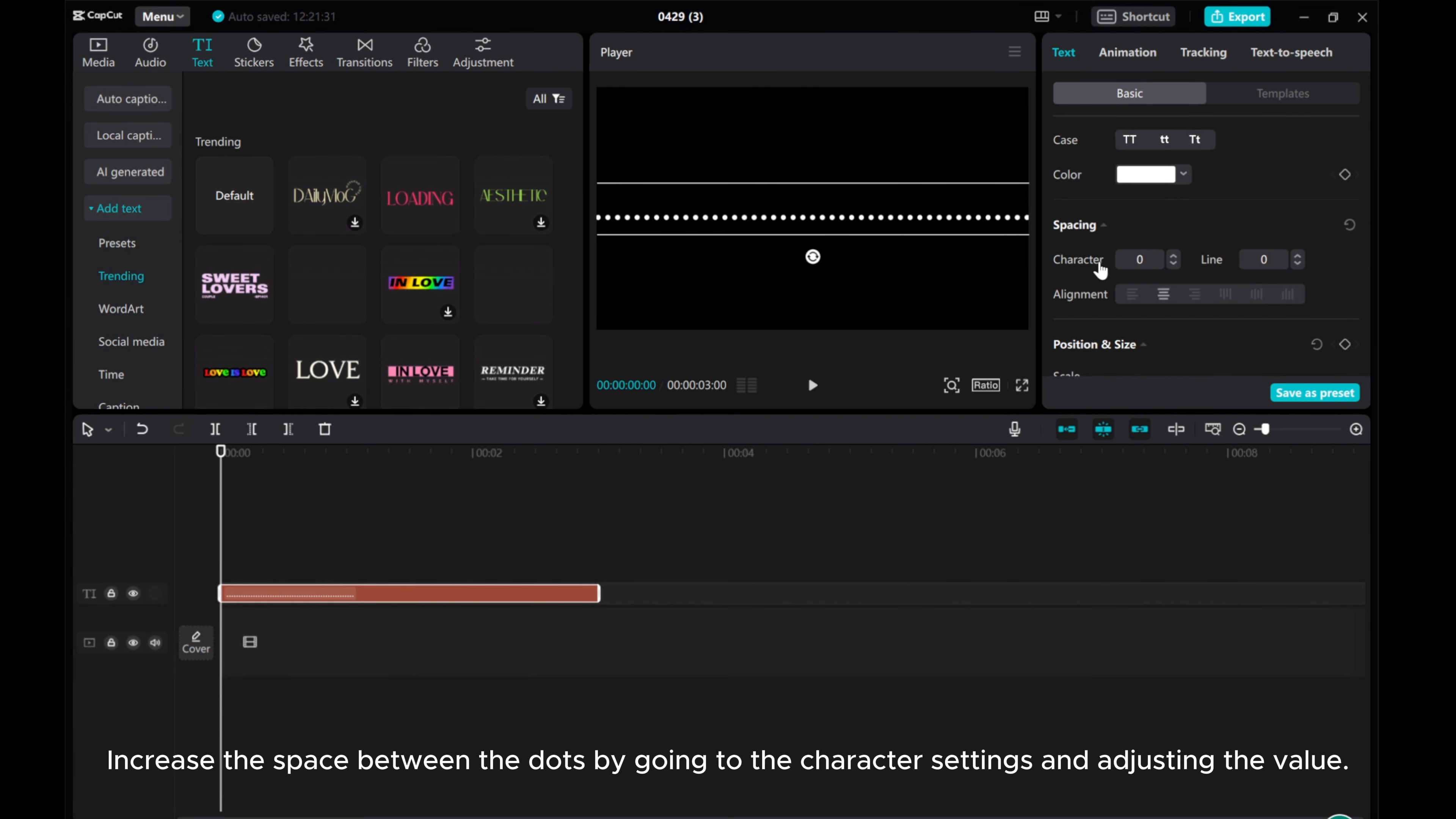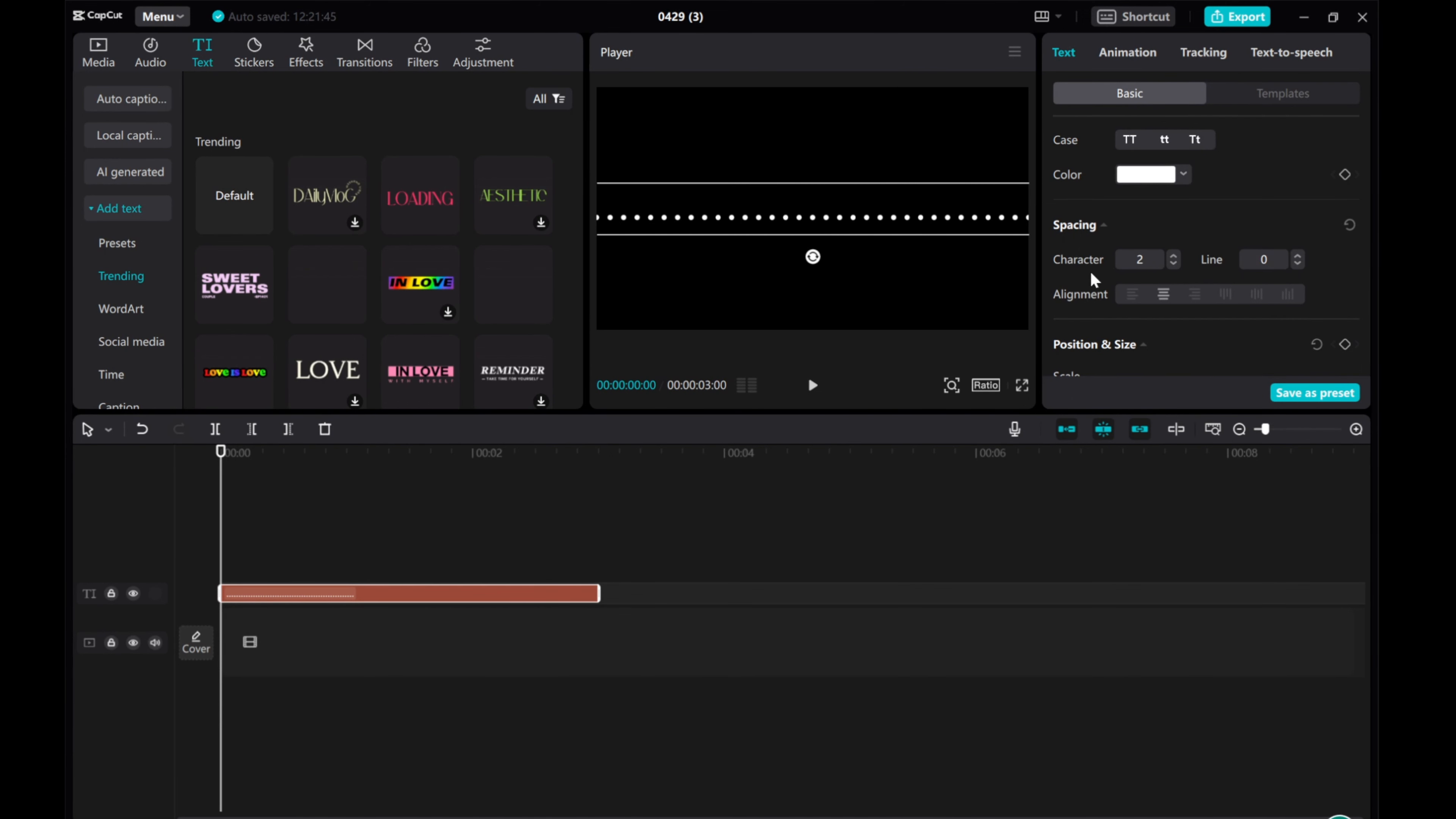Increase the space between the dots by going to the character settings and adjusting the value.